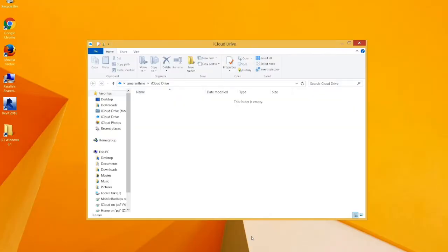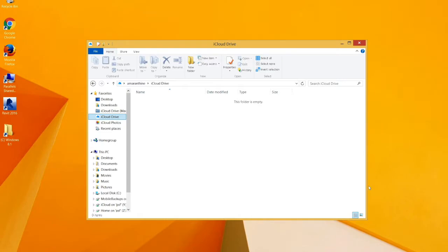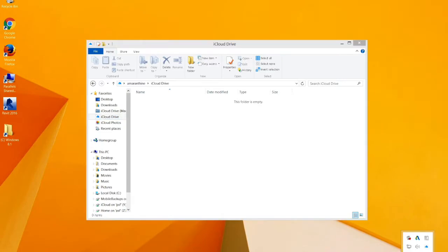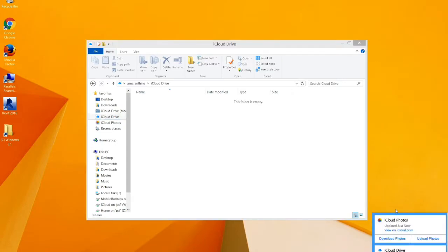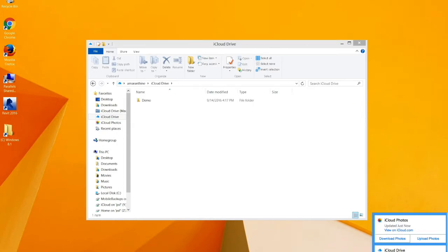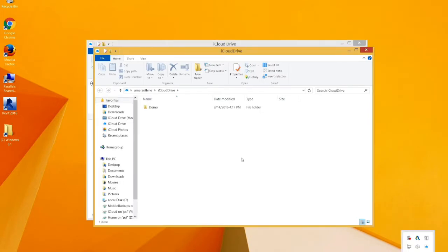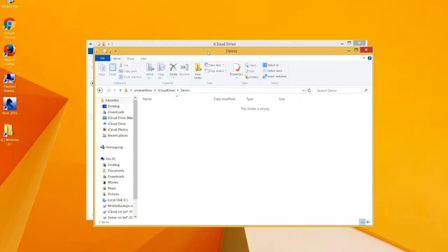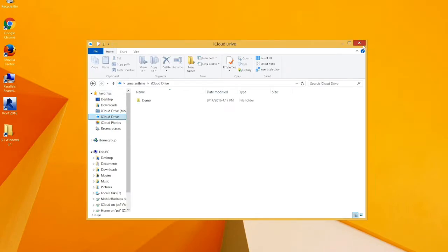Let's just explore the different applications. This is iCloud drive. Folder should be empty right now. There you go. I've got my demo coming up. There's nothing in there. Of course, remember.